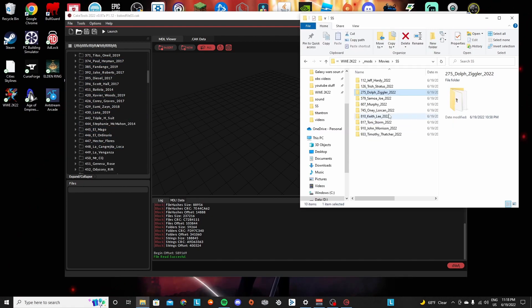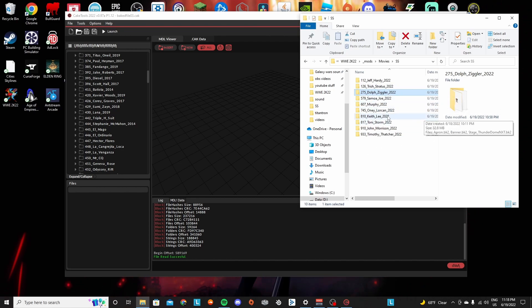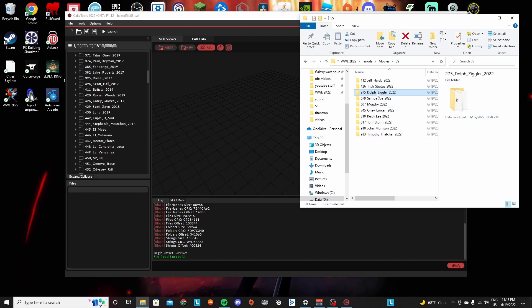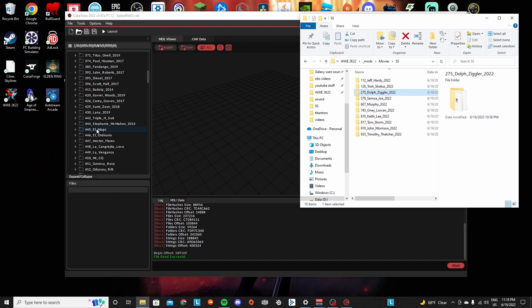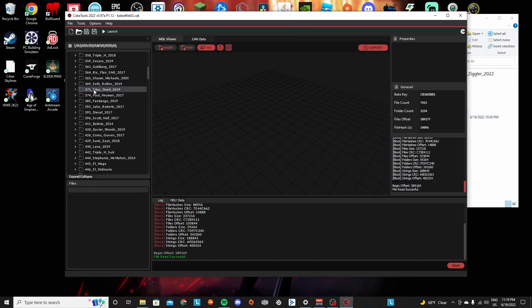In this case my CM Punk has Dolph Ziggler and his ID is 275. So let's say you want to replace it with, I don't know, instead of having Dolph Ziggler you want it to have Titus O'Neil.